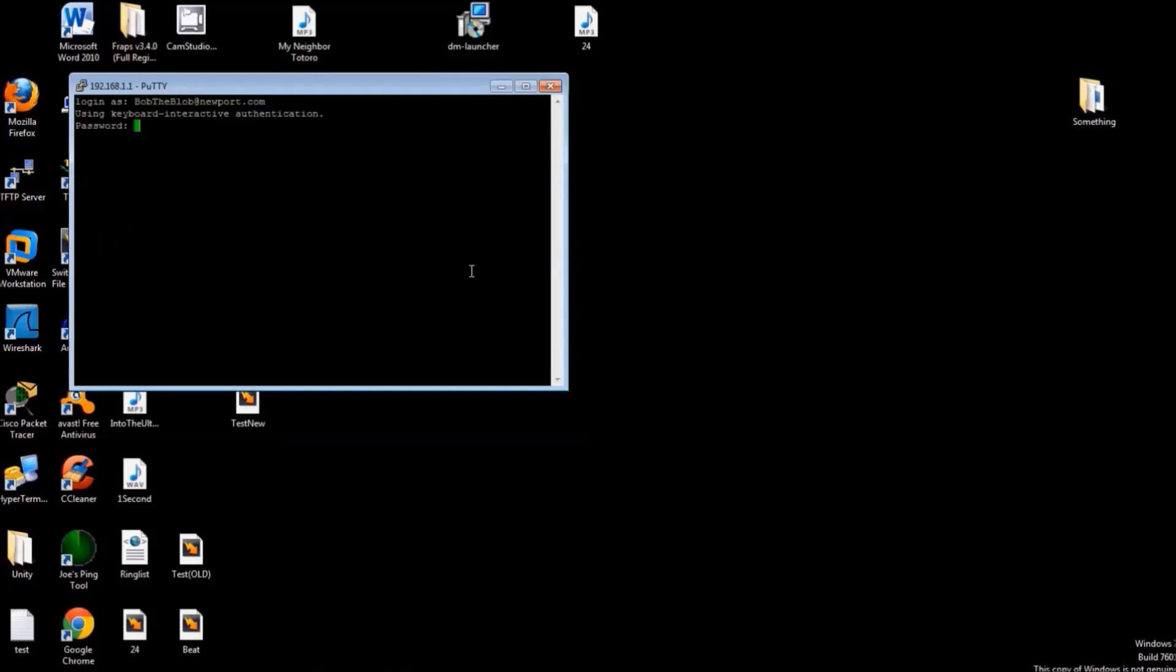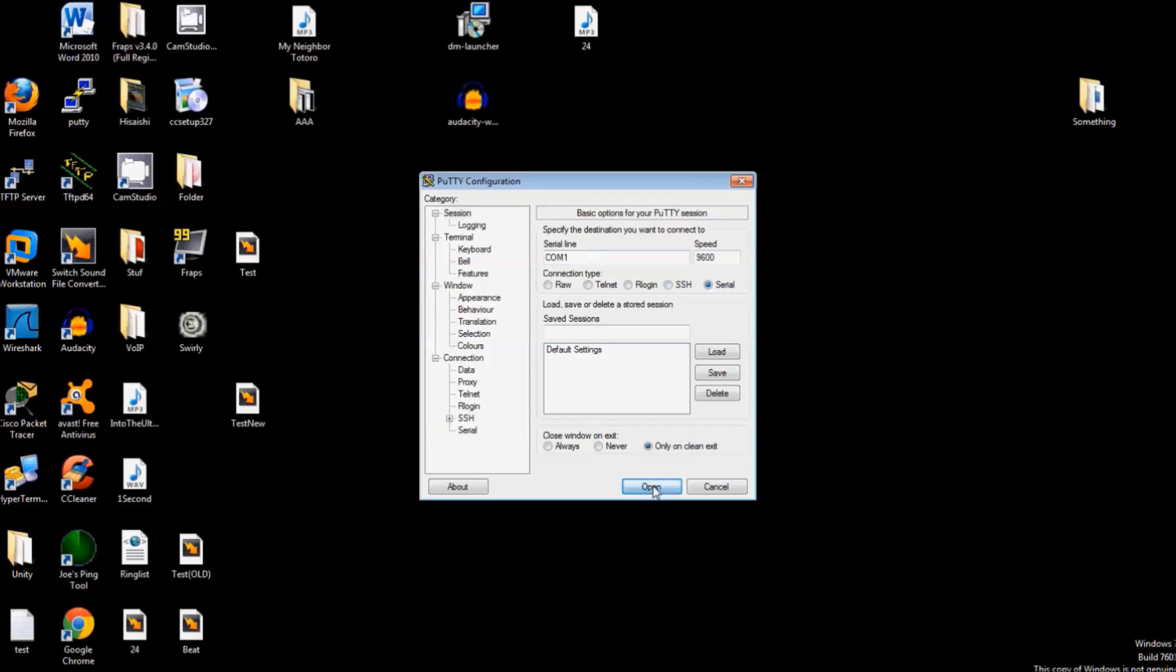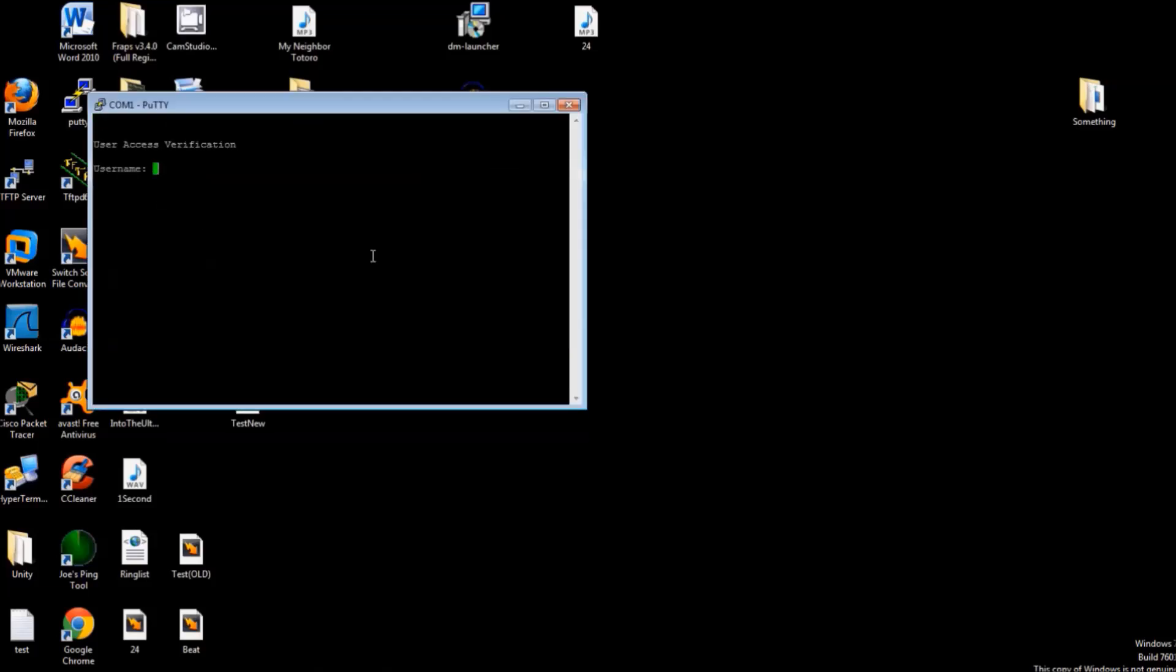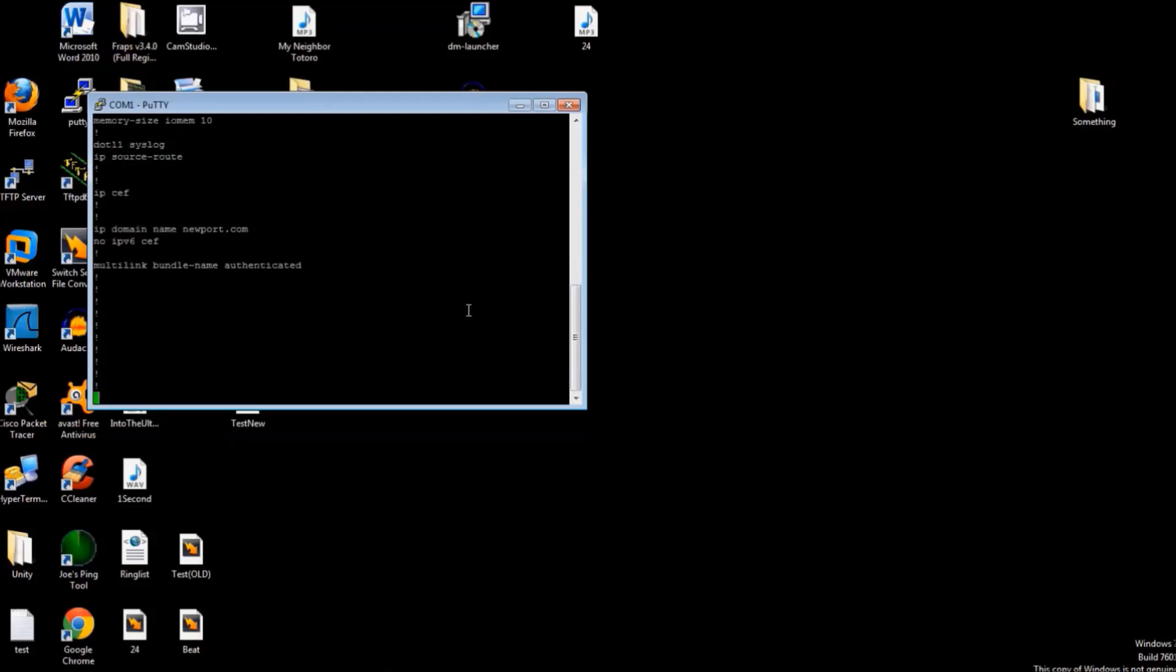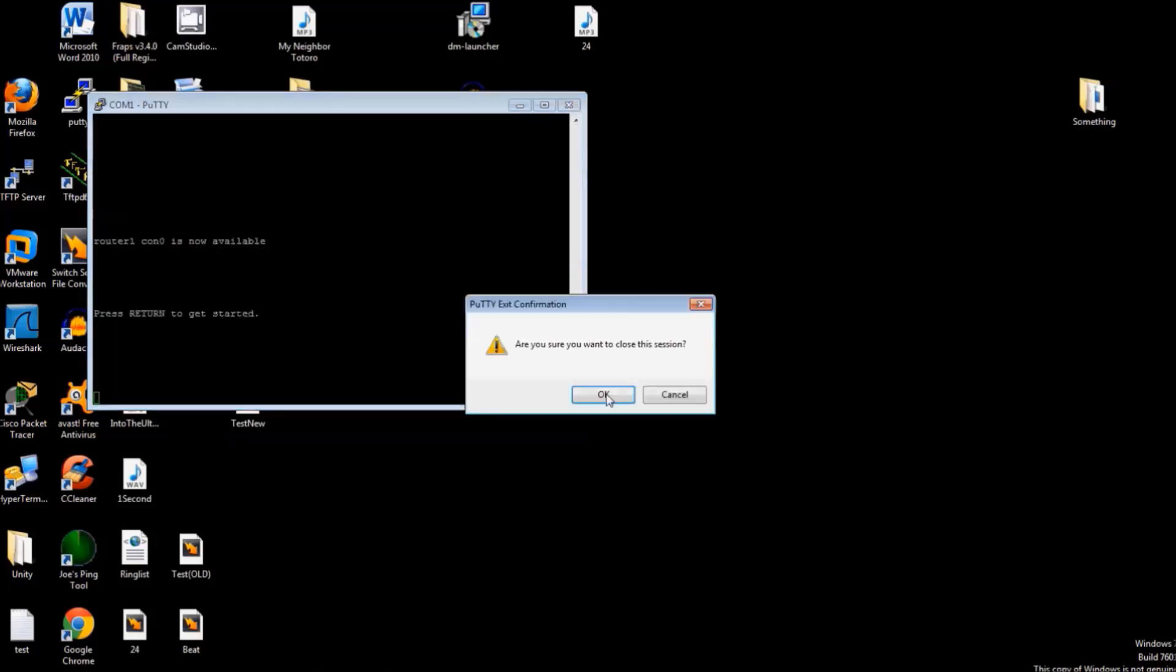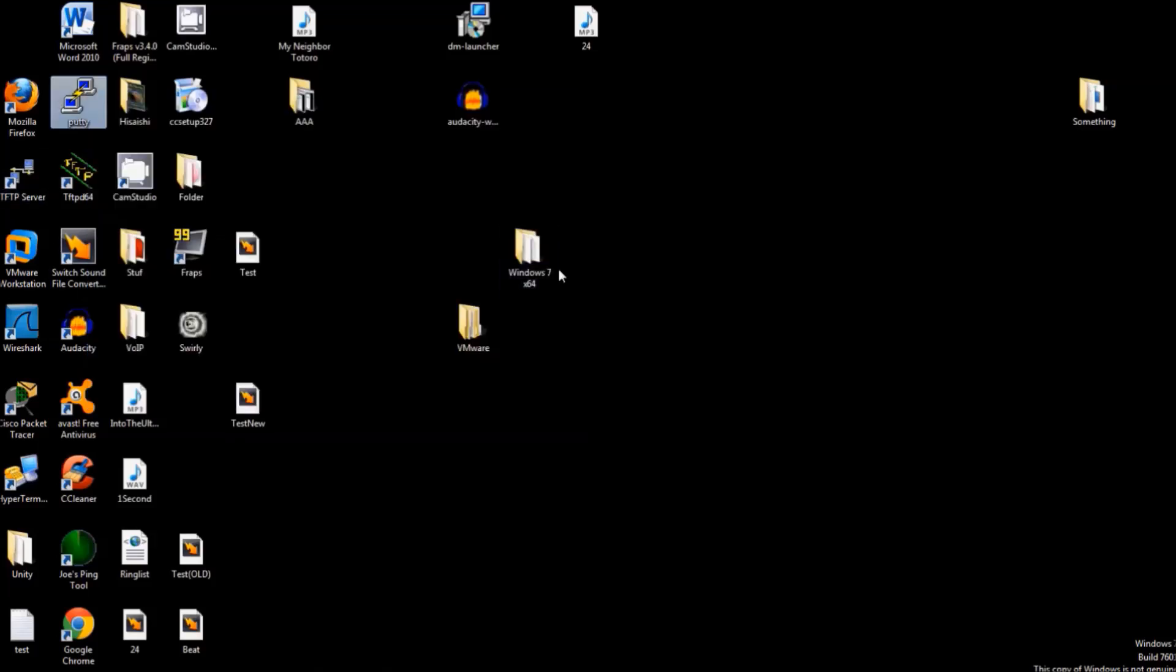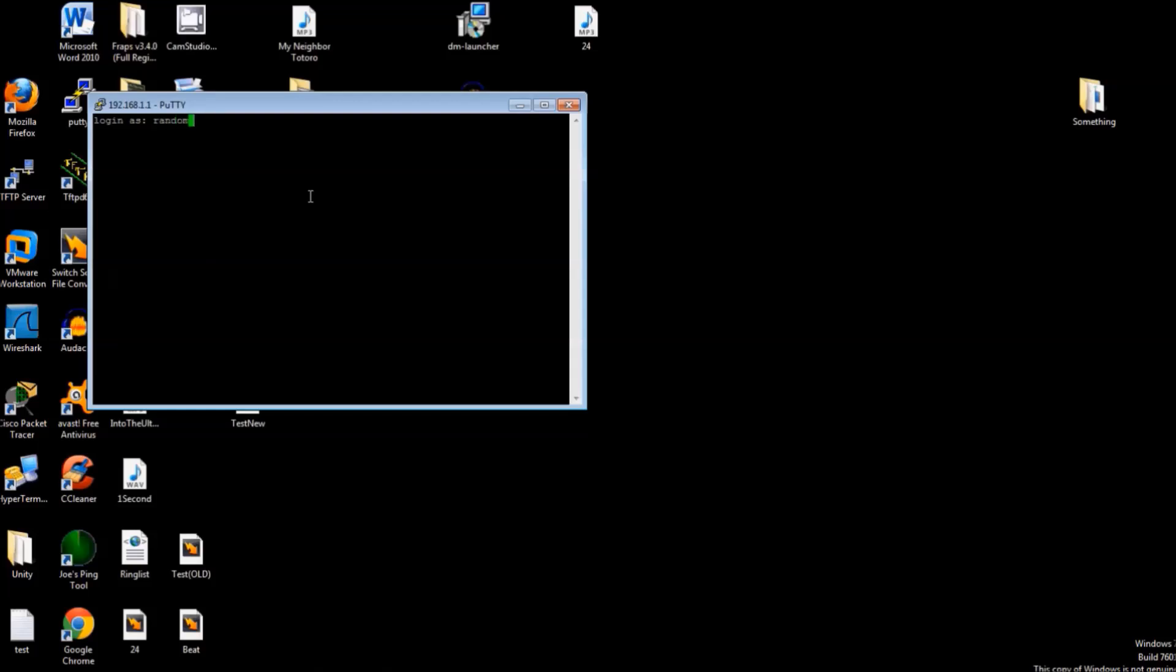Now that it's all done, we have to test it. The first thing we can use is SSH, and the second we will use via console connection. As you can see, we can get in using the username and password created. However, using a random username and password does not work, showing that it does keep out the people that don't know the username or password.